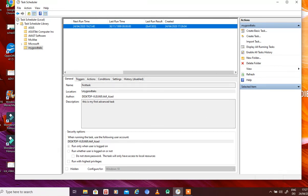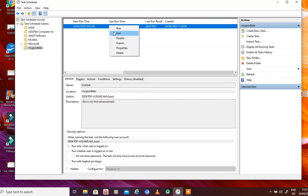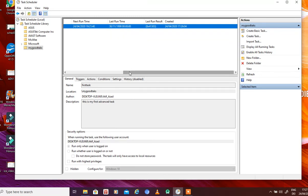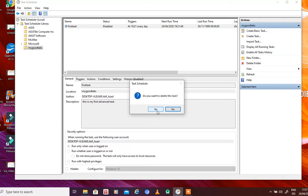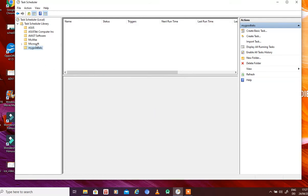That's more or less what it's all about — task scheduling. Once you click on the task you can edit it, run it right now, disable it, export it, or delete it. We'll disable it — but it can also be deleted since this task was only for demonstration purposes. If you delete it, confirm yes and the task will be deleted. That's all about advanced task creation using Task Scheduler under Windows 10.